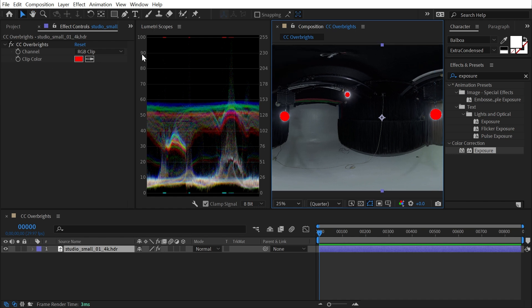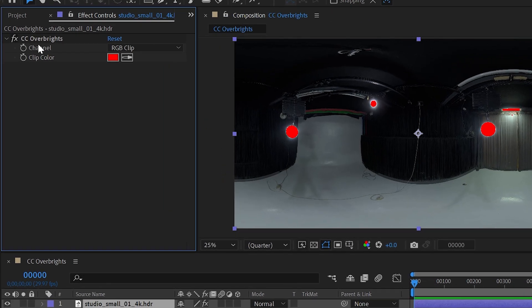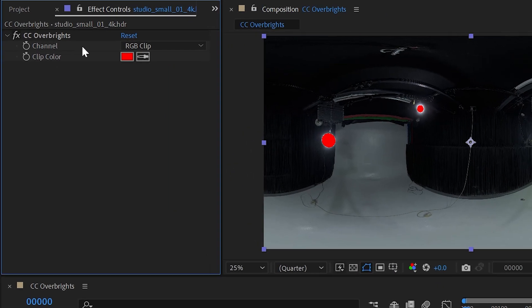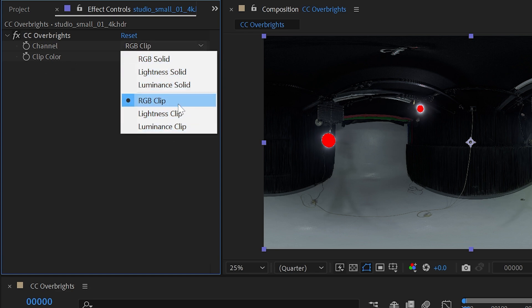We have some very simple controls for the channel that we're operating on and the clip color. If I open this menu up, we have six options that are actually just two sets of three with different display modes.